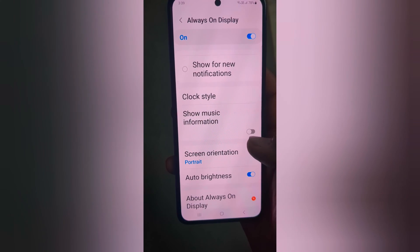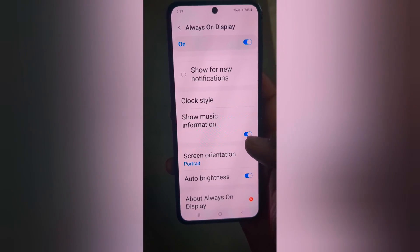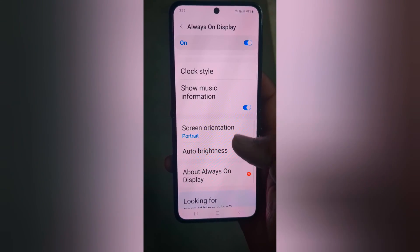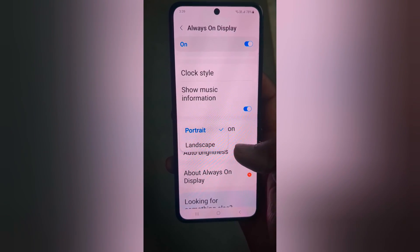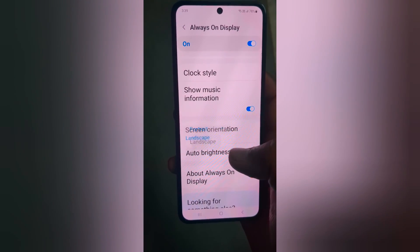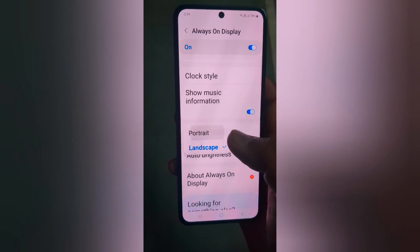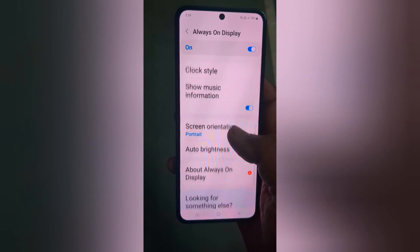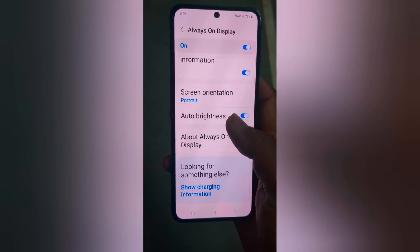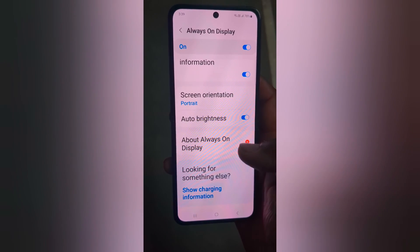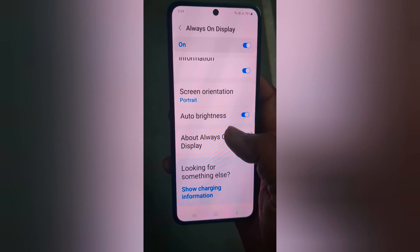You can also show or hide music information on the AOD screen. Tap on Screen Orientation — here you can set portrait or landscape mode. You can also enable or disable the auto brightness option.